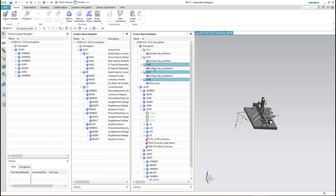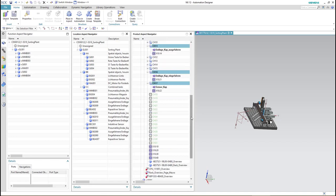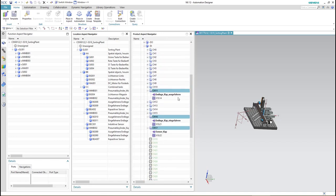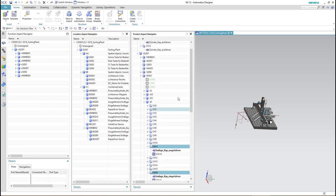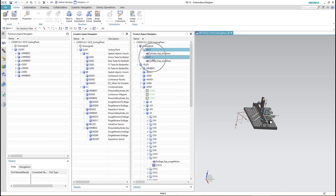Here we assign the channels — the inputs and outputs of this component — to the corresponding digital input or digital output module, as shown.